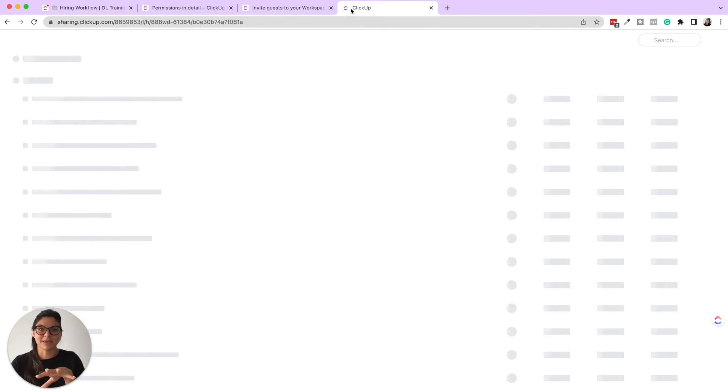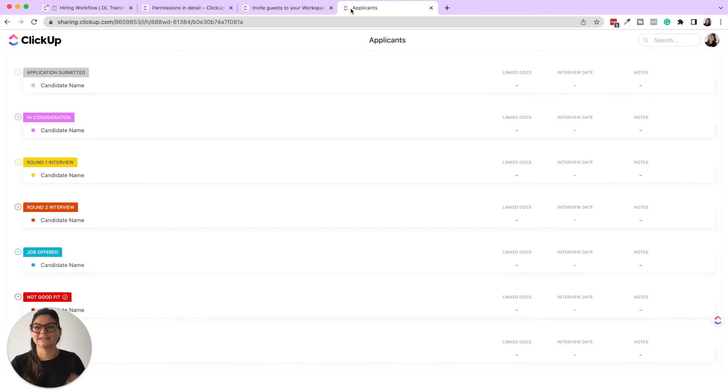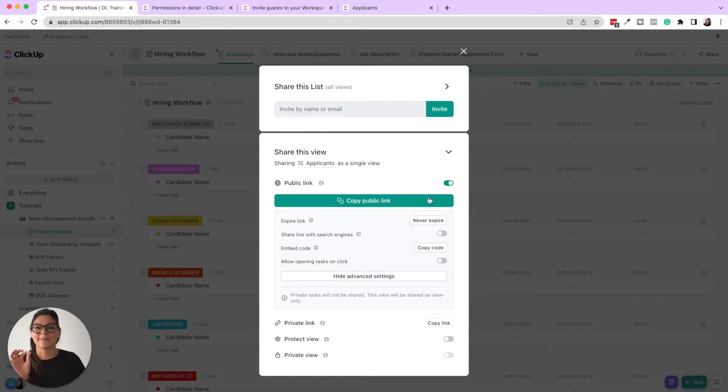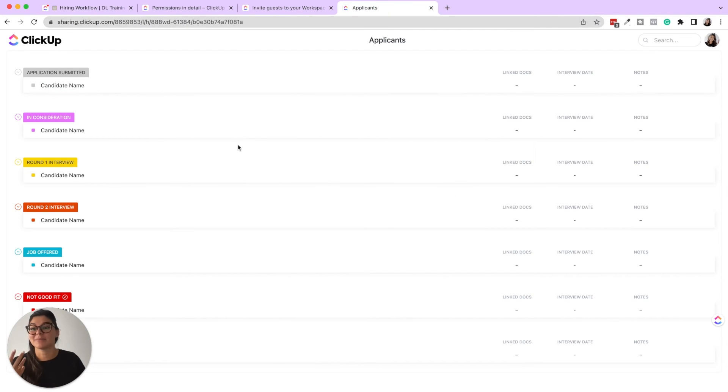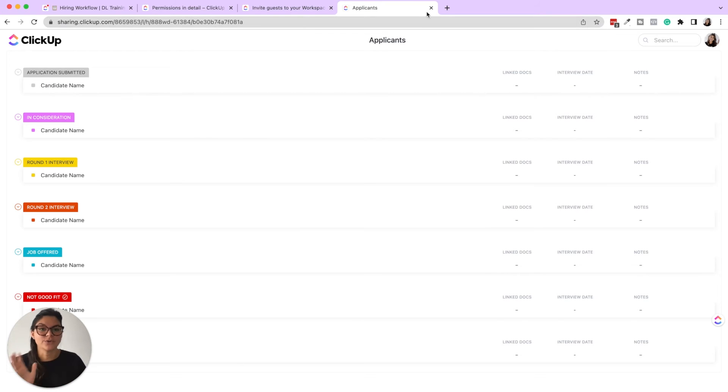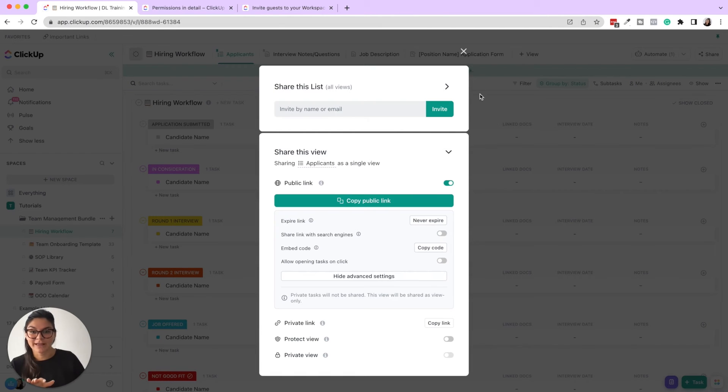They're not going to be able to do anything with it unless you open that allow opening tasks on click. Then they'd be able to see inside the task. But this is not collaborative at all. It's a view only view. So you can always share that with your client as well.